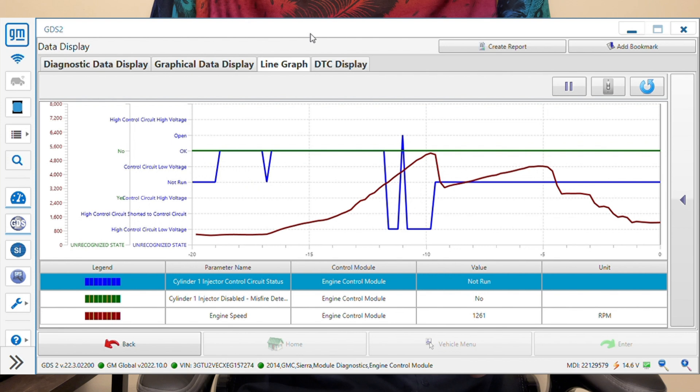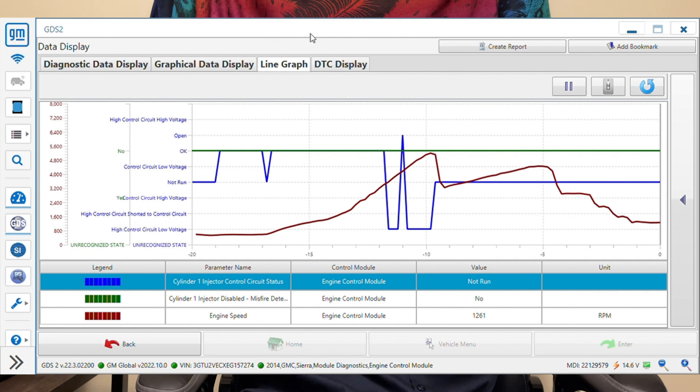First, a lot of people think that the injector is shutting off due to a misfire, and in a lot of cases yes that is correct. In this case I do have some data showing that that is not the case. As you see here in GDS, which is GM's factory scan tool, we can get data PIDs for the injector circuit test.